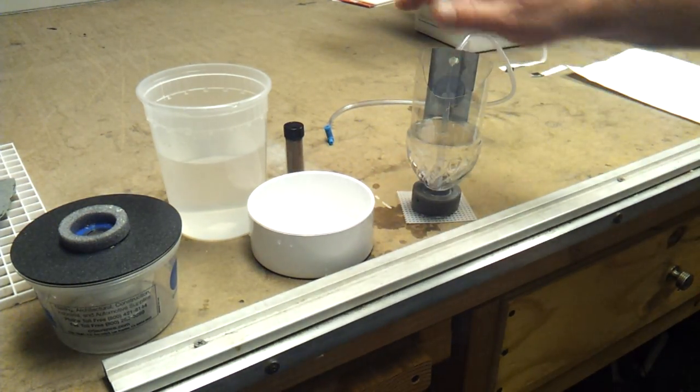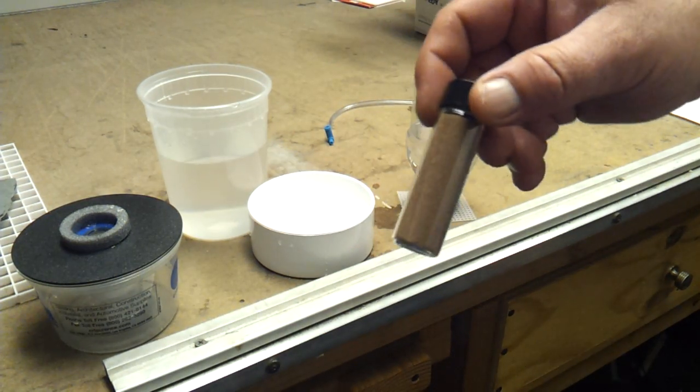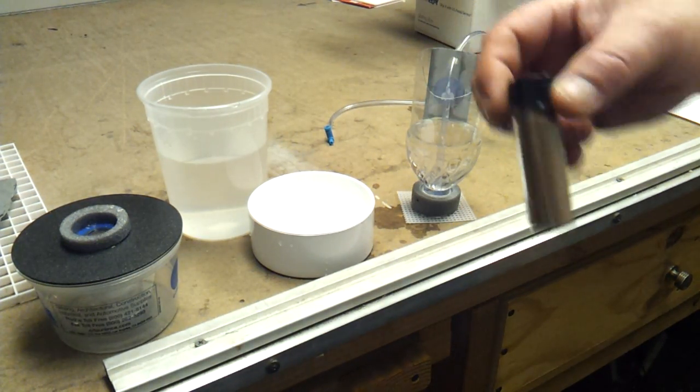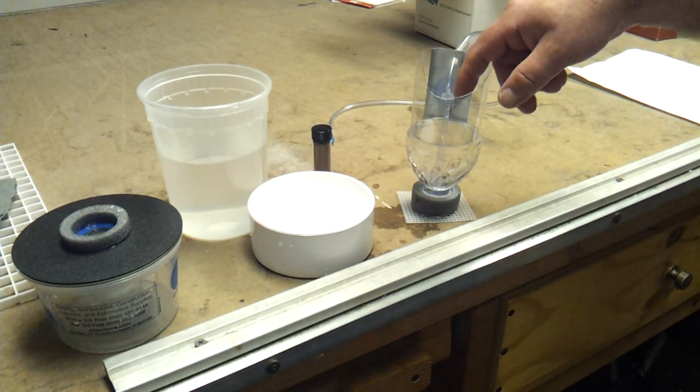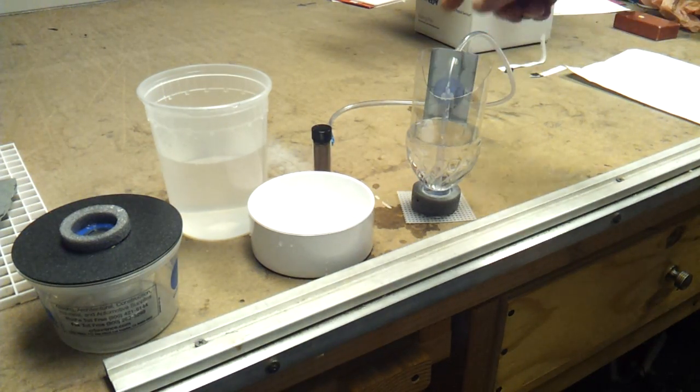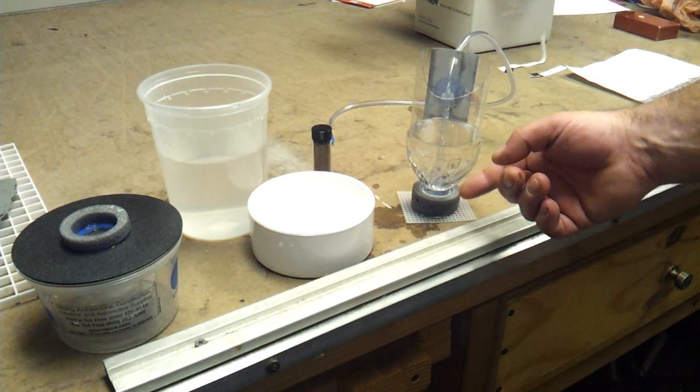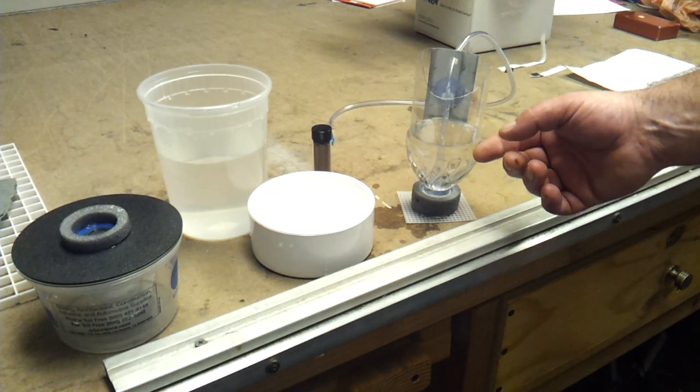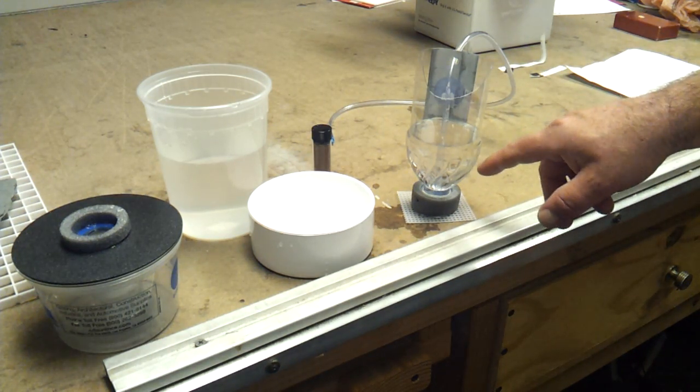From this point, now you're going to take your brine shrimp eggs. Add like a teaspoon or less down inside here. Start your air pump. Get it bubbling but not crazy bubbling. You want it just enough to stir the actual shrimp eggs.